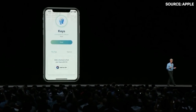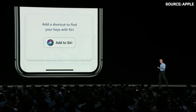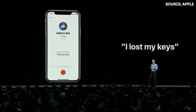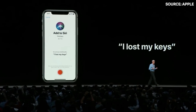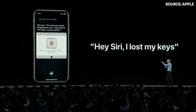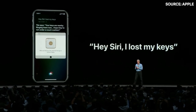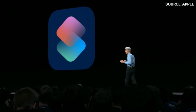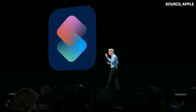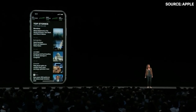So Siri is very important — like Bixby for Samsung. For example, we have a Shortcuts feature in the keys app. If you want to add Siri to a shortcut, you can create a command. For example, 'I lost my keys' — so you tell Siri 'I lost my keys' and if you want to ring the keys, you can use it as a shortcut in the Shortcuts app.